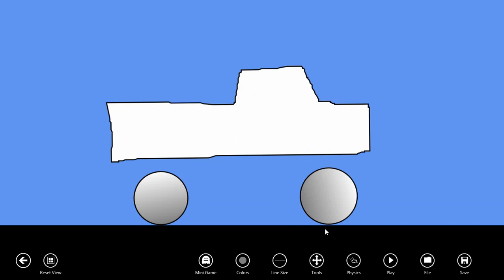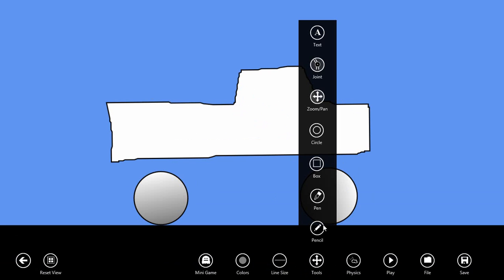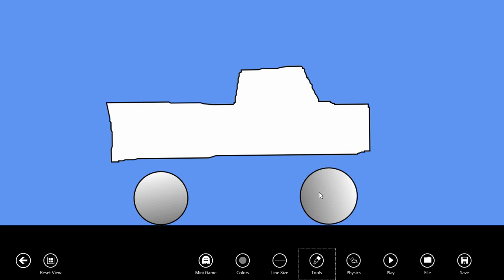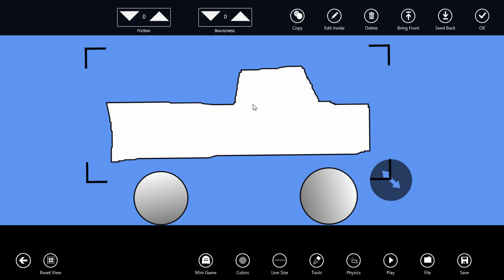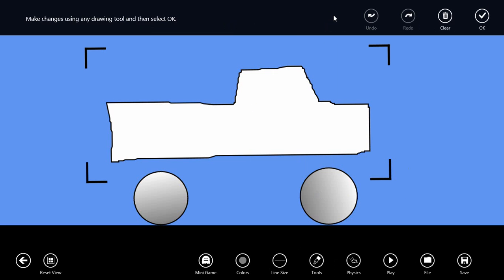Now that we're zoomed in, let's switch to the pen tool. If we select the truck body and then select edit inside from the top menu, whatever we draw will become part of the inside detail of this object.